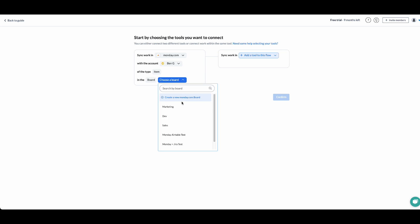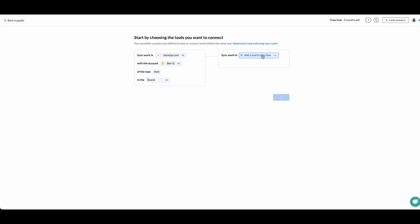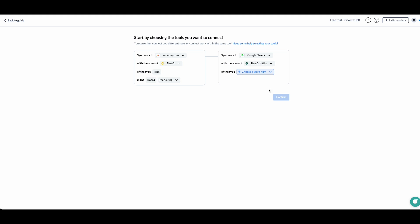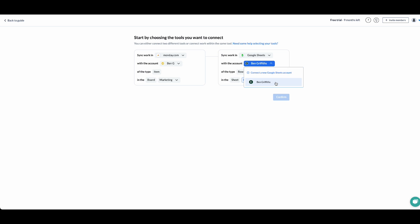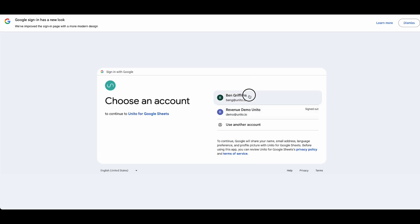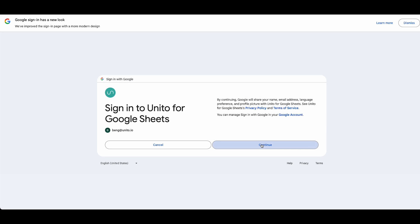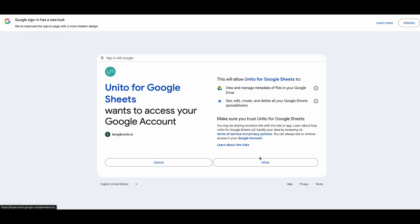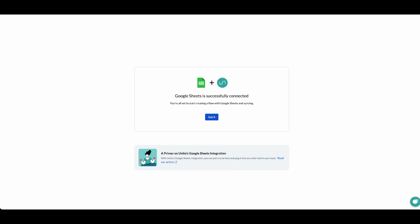And we'll move on to connect our sheets. Likewise, I've already connected my account, but if you haven't, you can click on connect new Google Sheets account and follow the instructions on screen. We'll select the account.